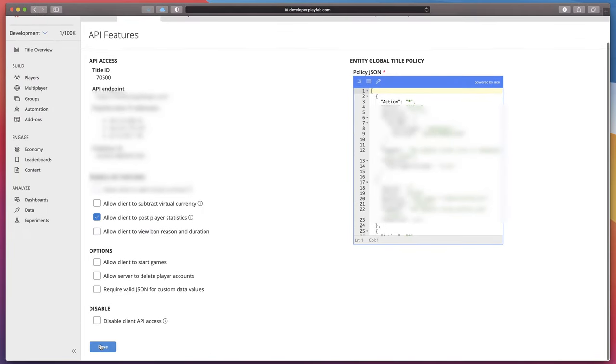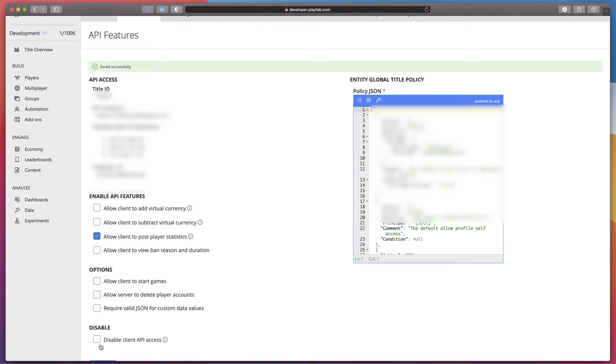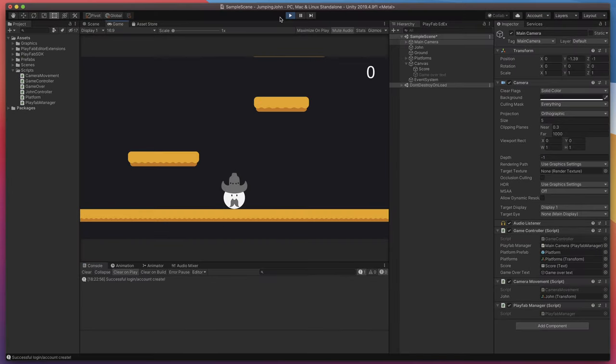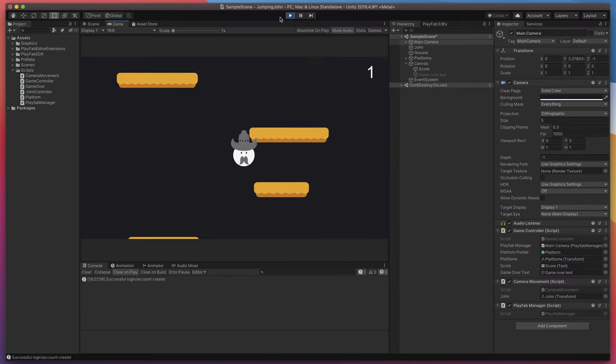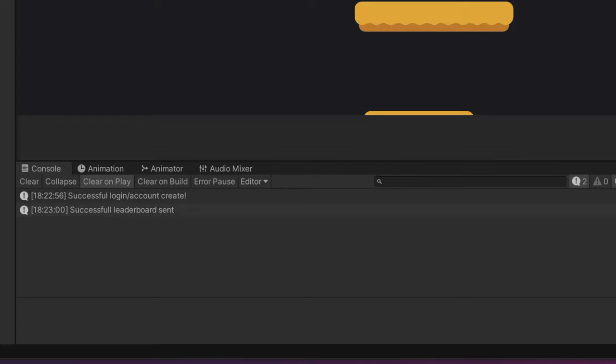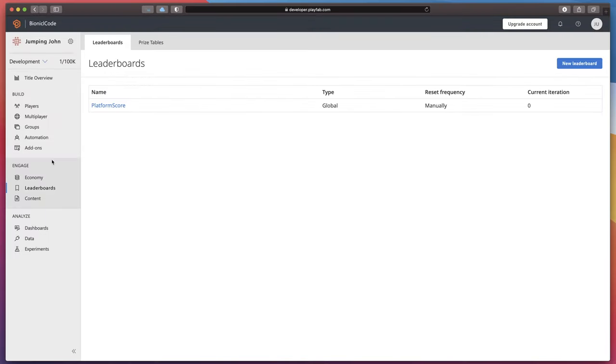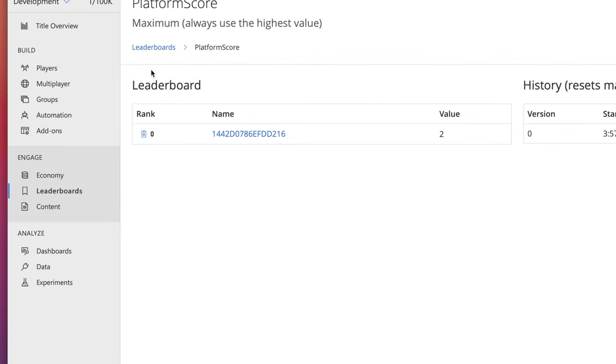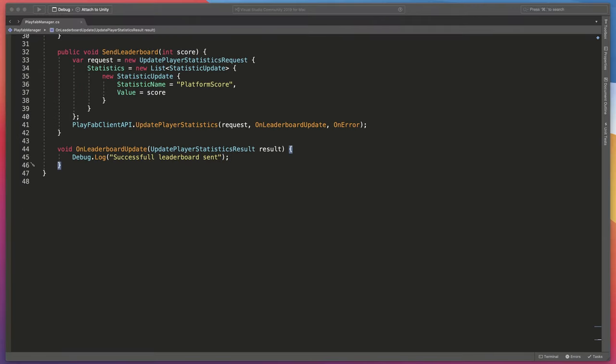Now once again go back to our game and test it. Look for the console. And success. To check if everything looks fine in the backend, go to the leaderboard panel in PlayFab dashboard and click on the leaderboard name. As you can see, here is our best score from the game.